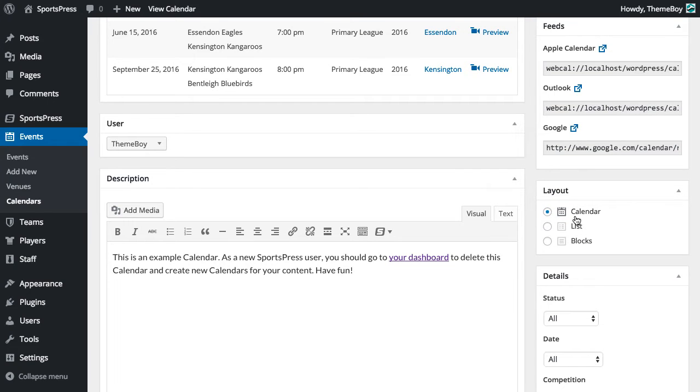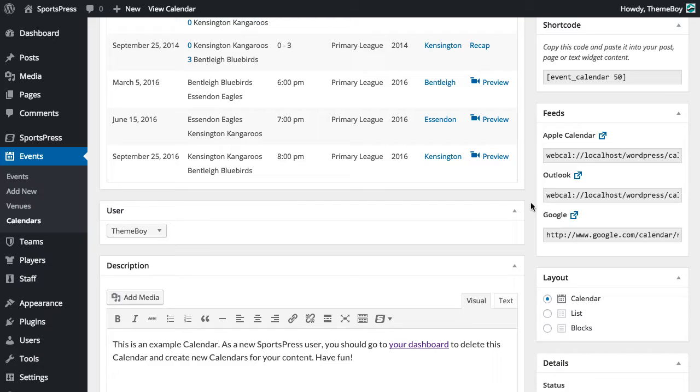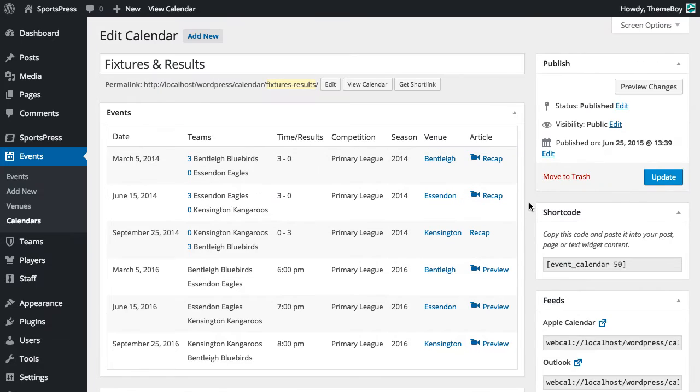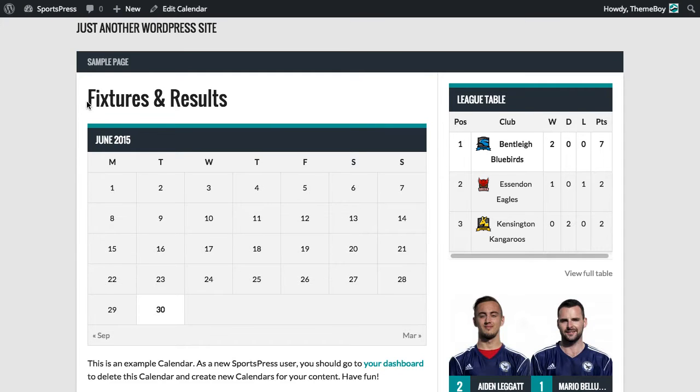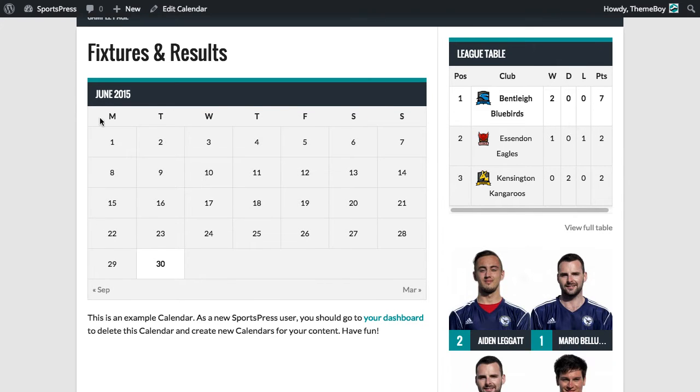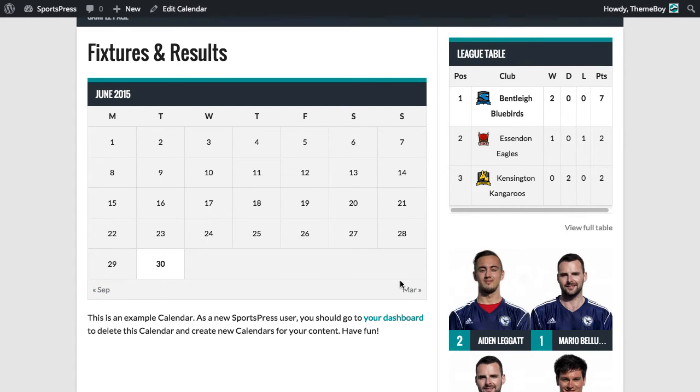It looks like the calendar layout is selected, so we're going to scroll back to the top and click View Calendar. This layout is similar to the post calendar that ships with WordPress, with the current date highlighted and links to navigate between months at the bottom.